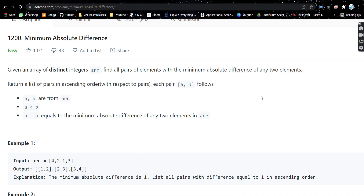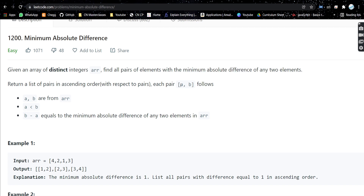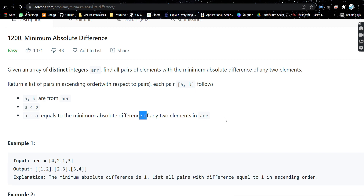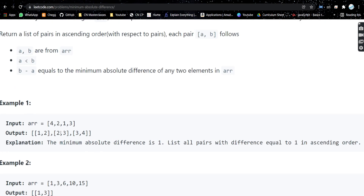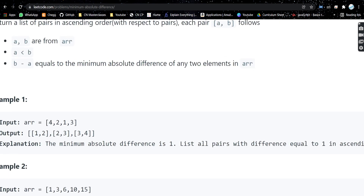What this means is that we need to return all the pairs such that the pair has the minimum absolute difference. Now, what is the minimum absolute difference? If this is a pair (a, b), then a should be less than b, and b minus a equals the minimum absolute difference of any two elements in the array.